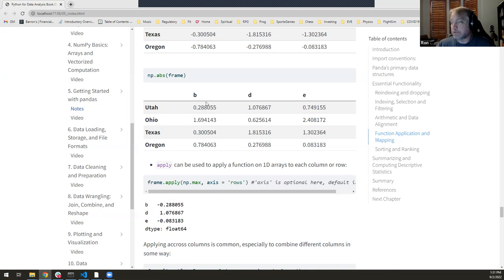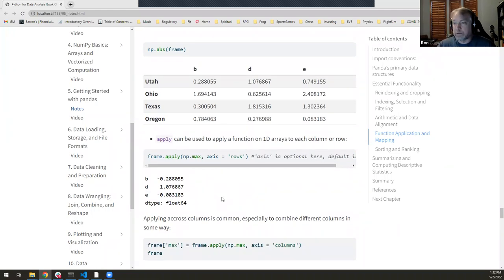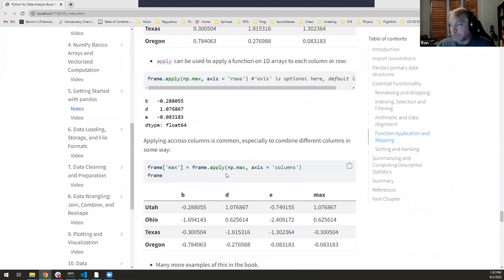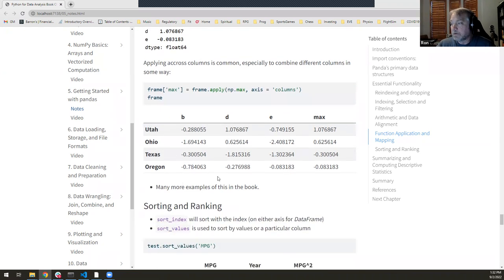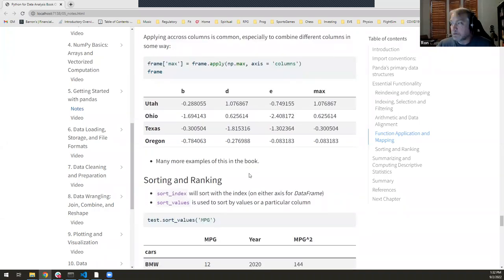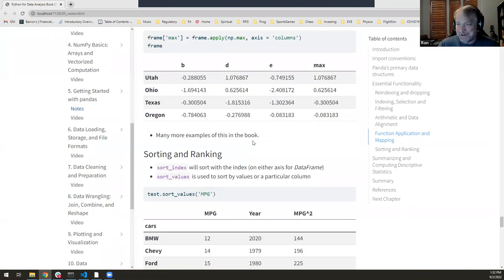Often you want to apply functions only across rows or across columns — there's a method called apply() for that. Here I'm applying the max function along axis='rows', which gives the maximum for each column — the max for b, max for d, max for e. I still find 'axis=rows' confusing because it means down the columns. You can also apply across columns with axis='columns' to get the maximum across each row. I find myself using this a lot.